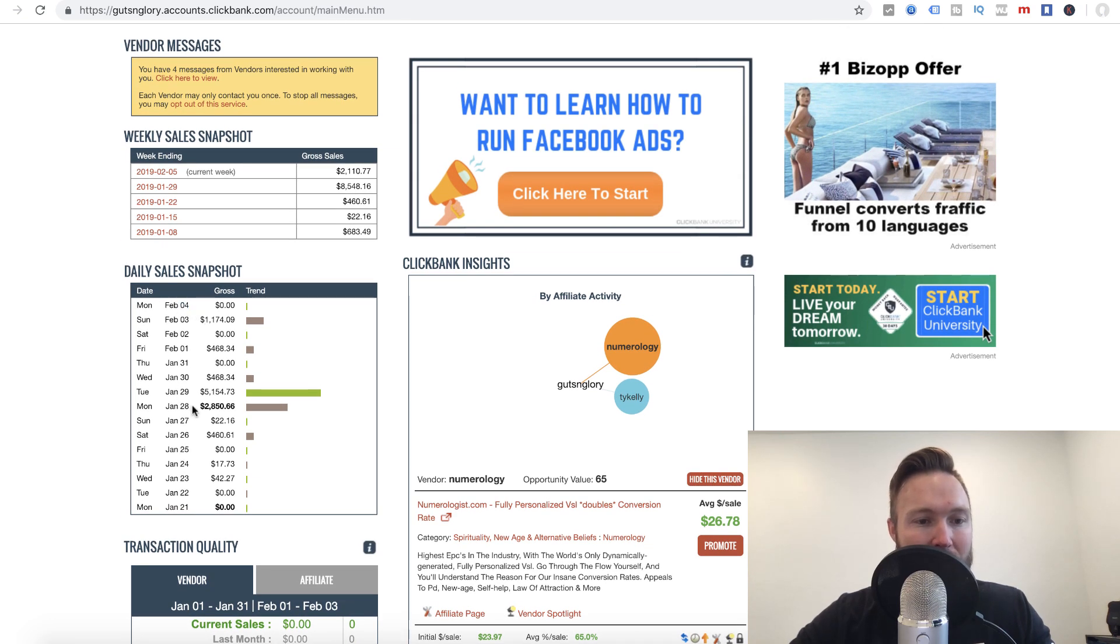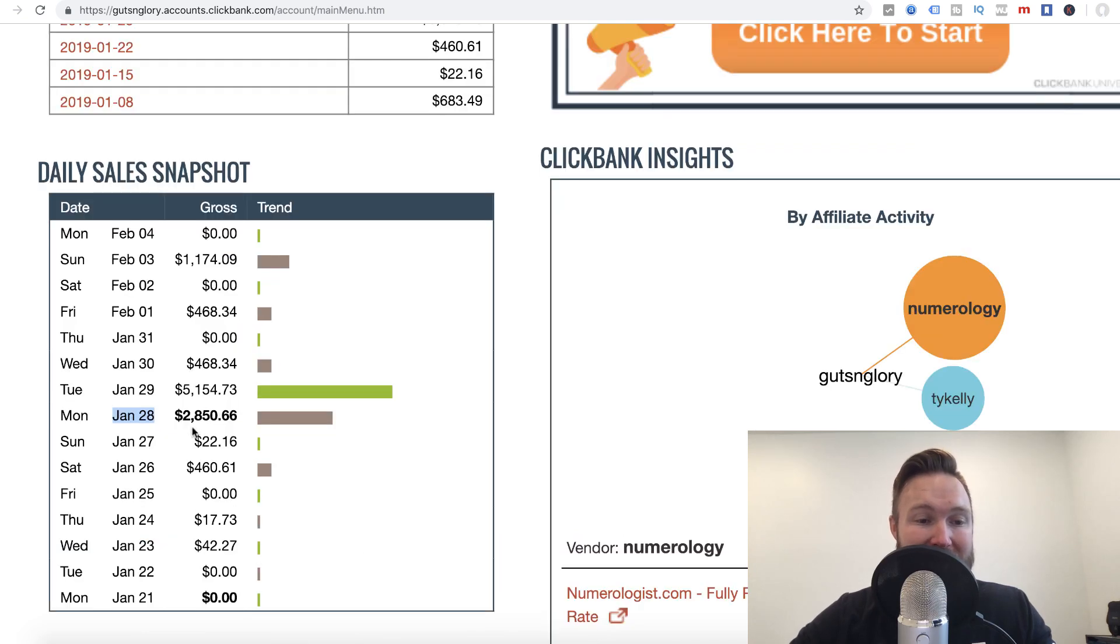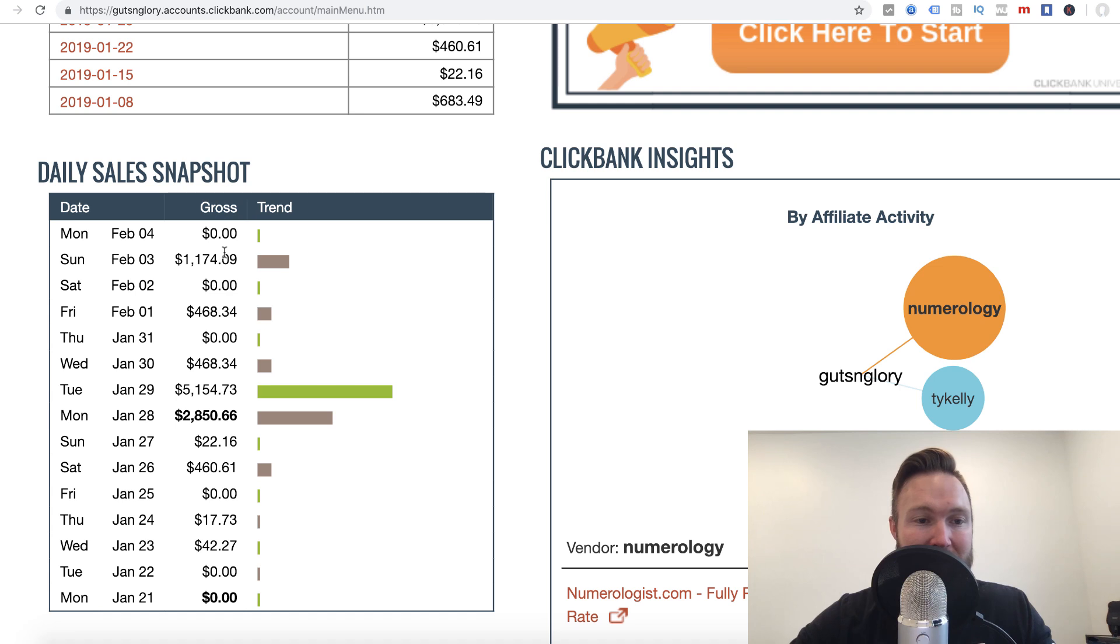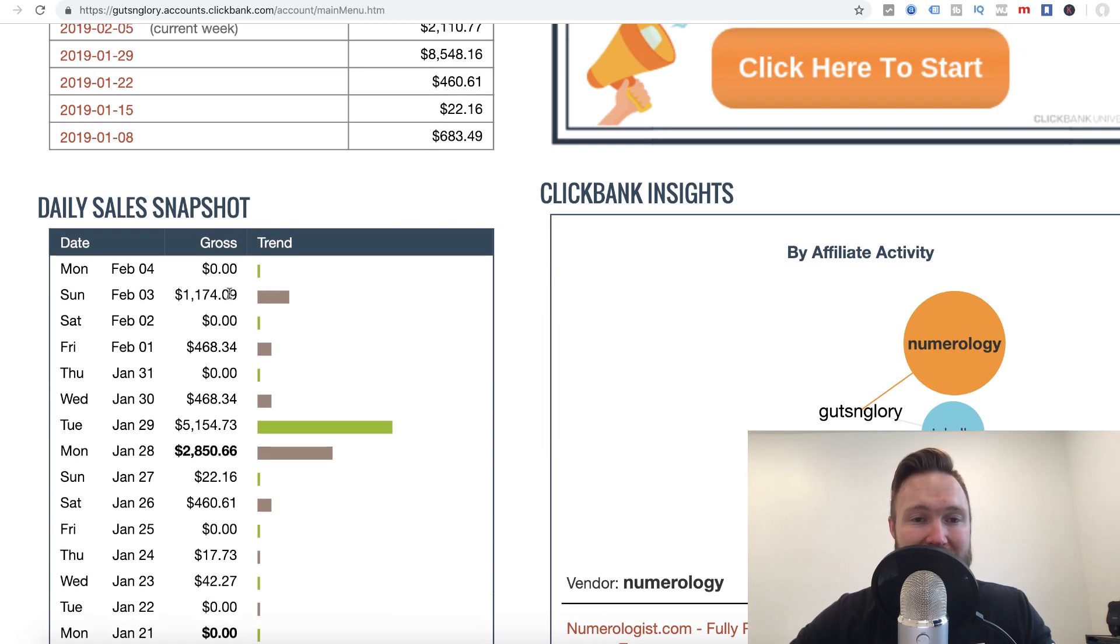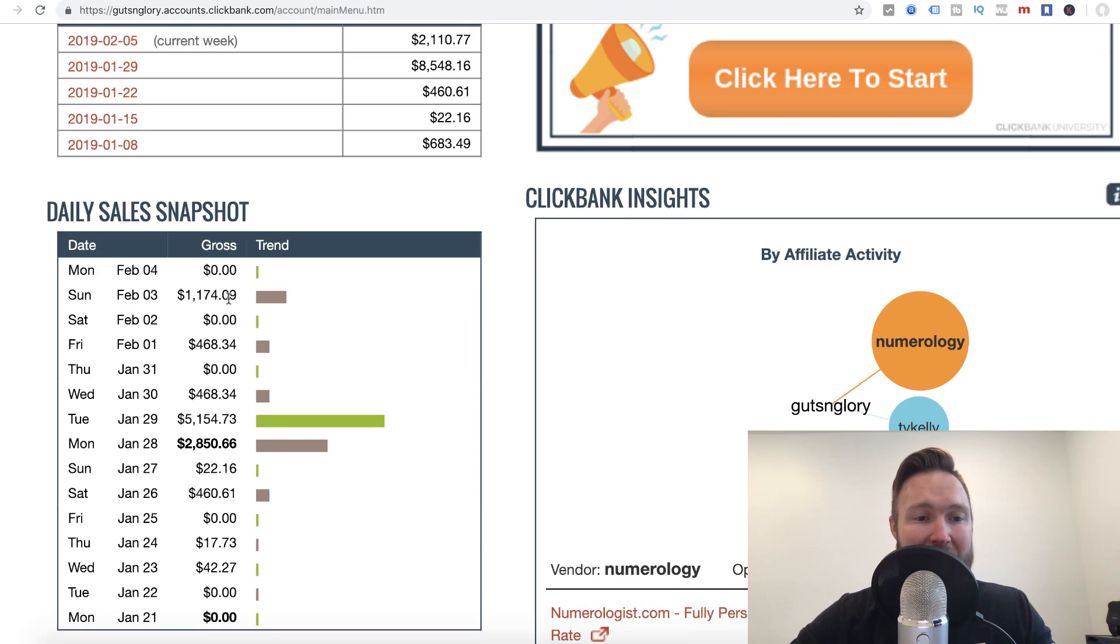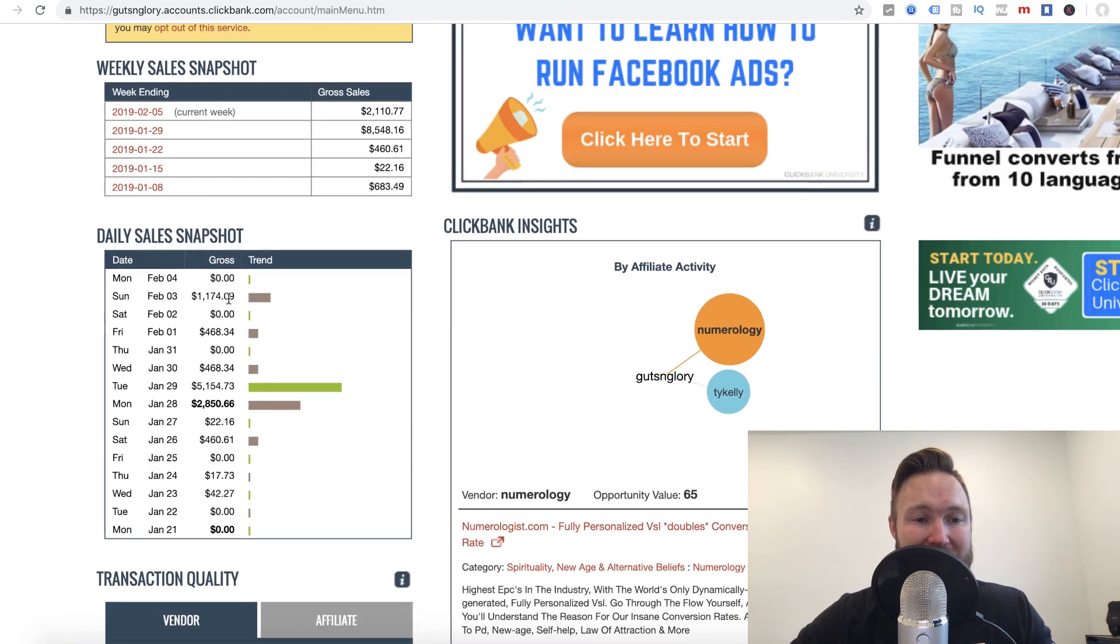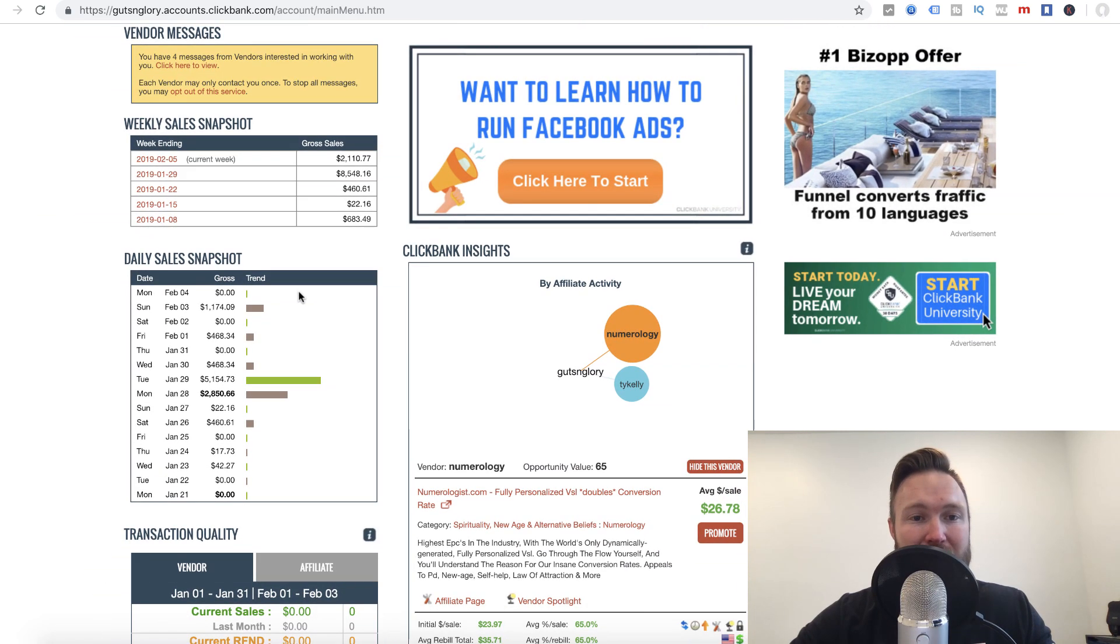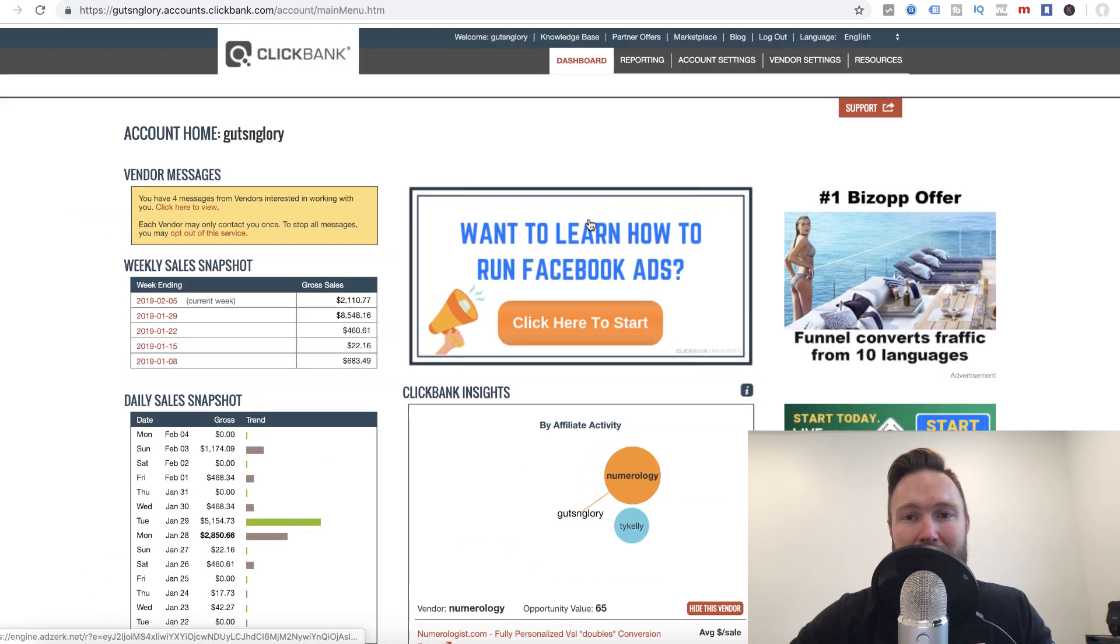You guys can see that I did $2,850 here. The next day I had a $5,000 day and then I had a few $400 days here. And then just yesterday, $1,174 and nine cents.